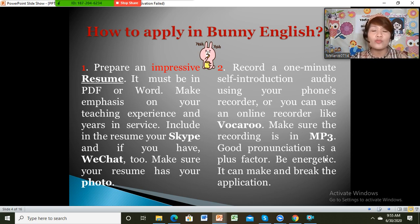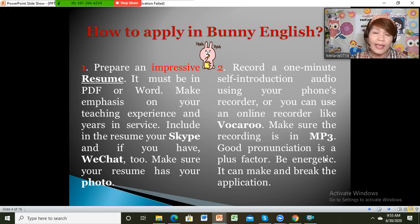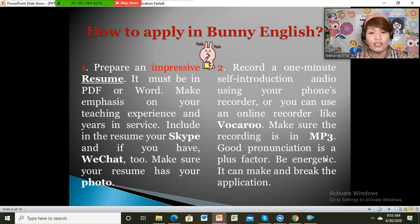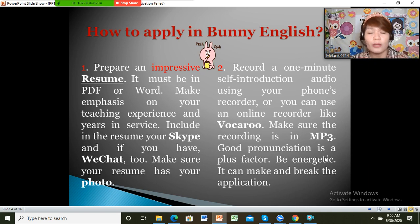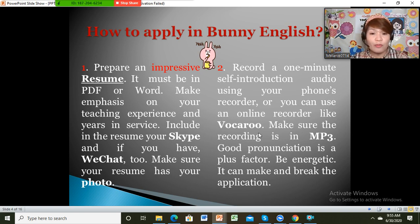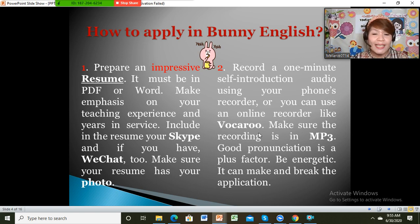The second requirement is you have to record a self-intro audio in MP3, or they also like it if you record a self-intro video in MP4. If it's just an audio, you can use your phone's recorder or an online recorder called Vocaroo. Make sure the recording is in MP3 if it's audio. Good pronunciation is a plus factor — be energetic, because it can make or break your application.